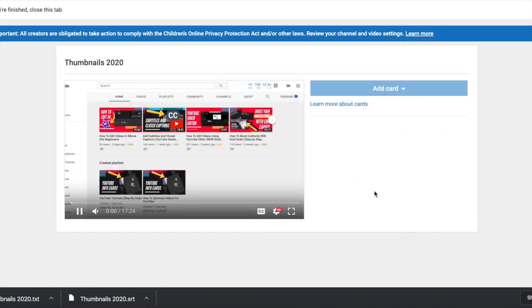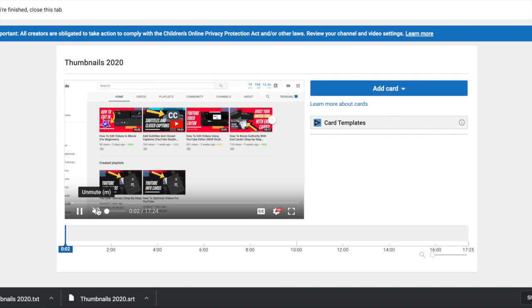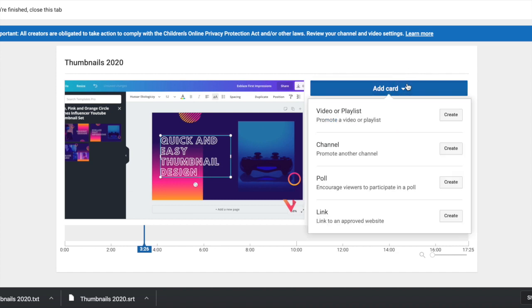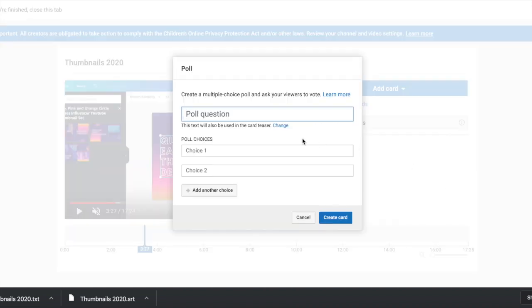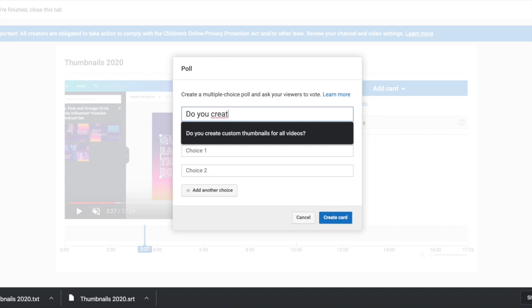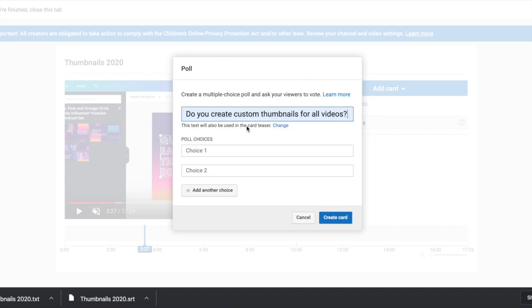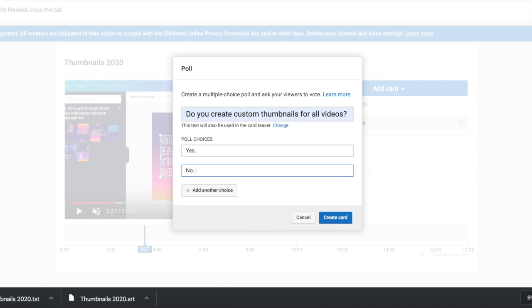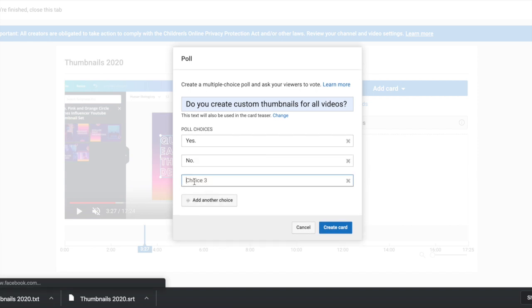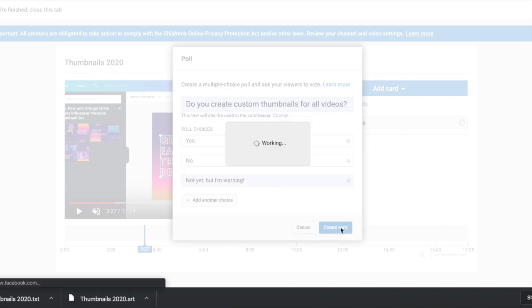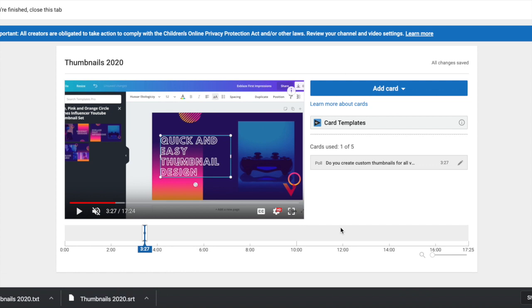So, again, this will open up a new tab for you. And I like to add at least two cards. One is a poll. And my poll question will be something about thumbnails, since this video is about creating thumbnails. So, do you create custom thumbnails? This popped up because I've used this question before. And then I'm going to give you, the viewers, the option to type in yes, no, or not yet. But I'm learning. And the great thing about polls is that it encourages engagement from your audience. So, it's nice. And you can find out more about what people want.